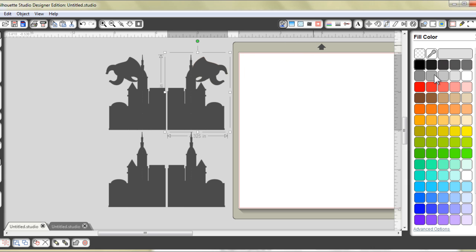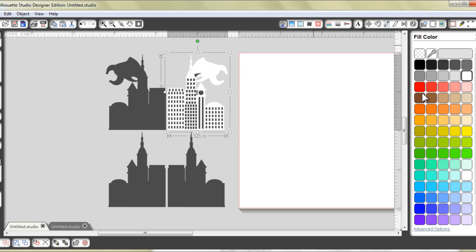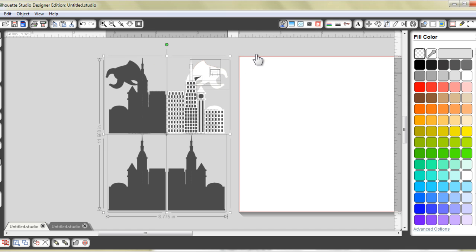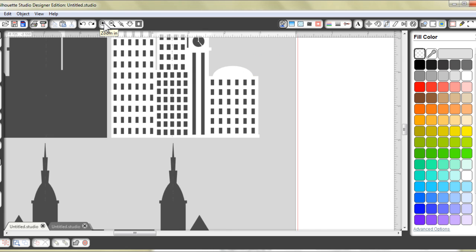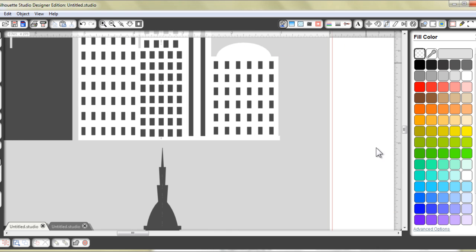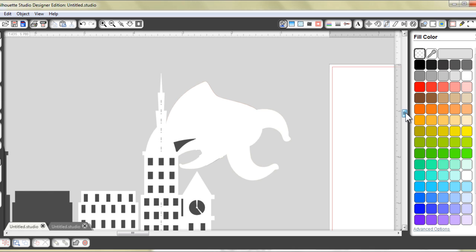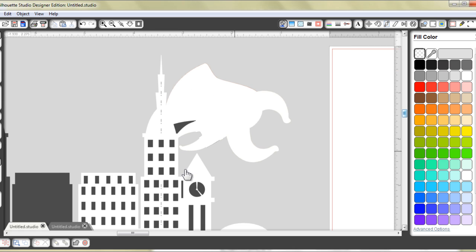The first step to doing that would be to change the color to white. Now you can see all the parts that we have removed or released. Let's zoom in to have a closer look. Now I do not want my machine to cut out all these little windows...